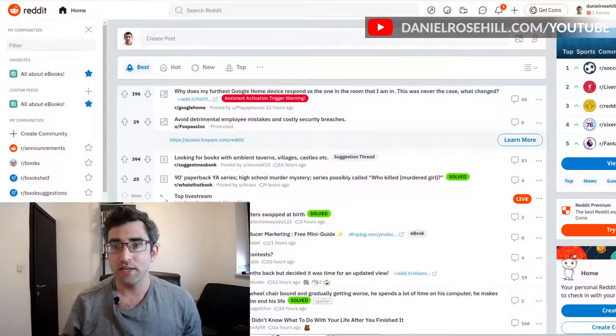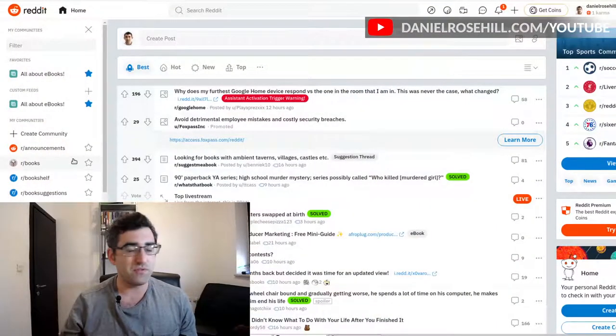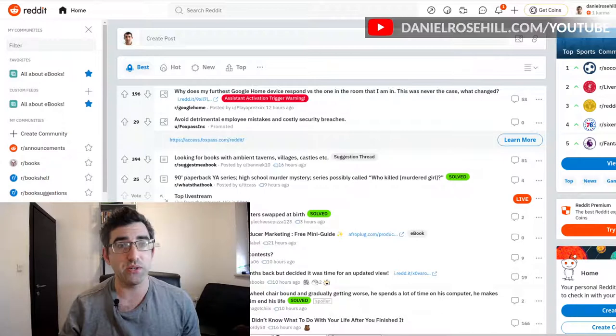Multi-reddits still exist and haven't been deprecated, but custom feeds are a better way to do the same thing, and it's what Reddit is encouraging people to use. I've just jumped into a brand new account here to show how to do that.